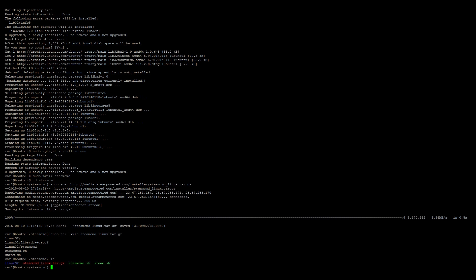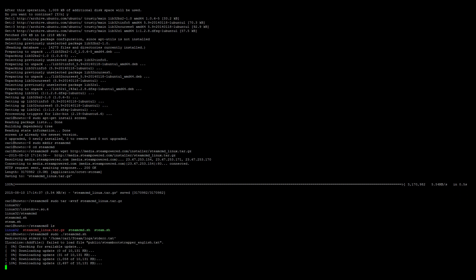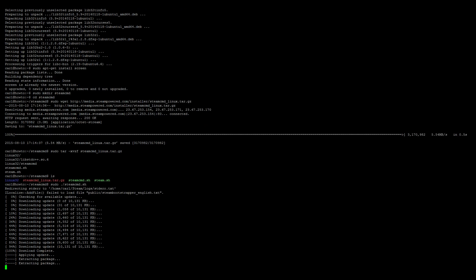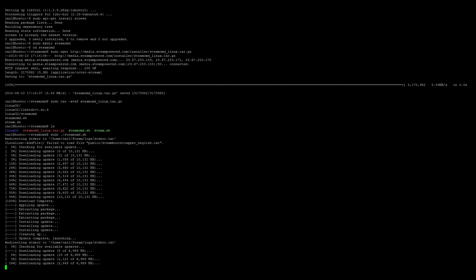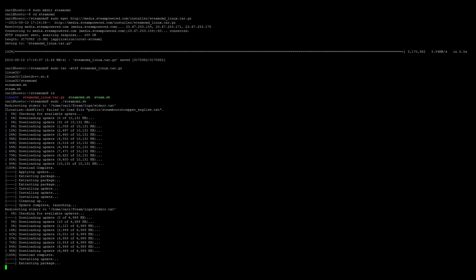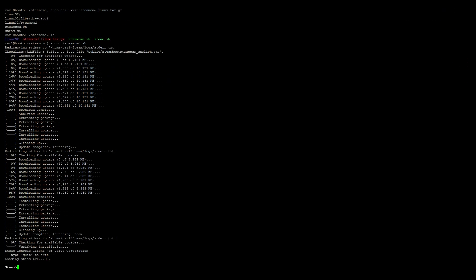Next, we need to go ahead and launch SteamCMD: sudo ./steamcmd.sh. Once it's finished launching, we can go ahead and log in as anonymous.